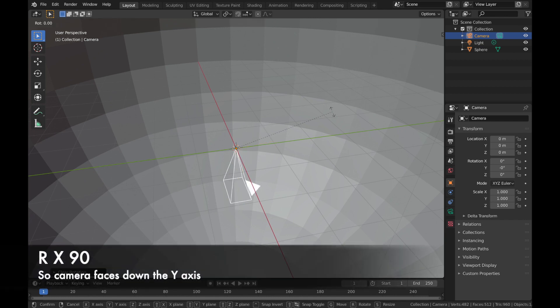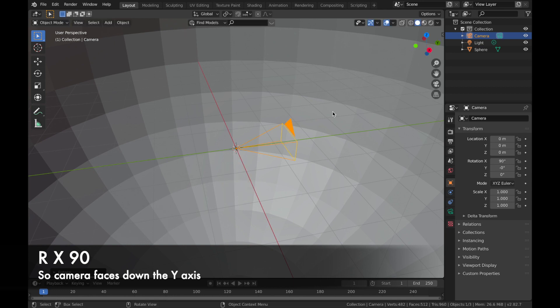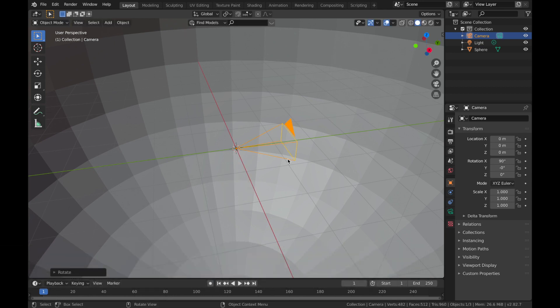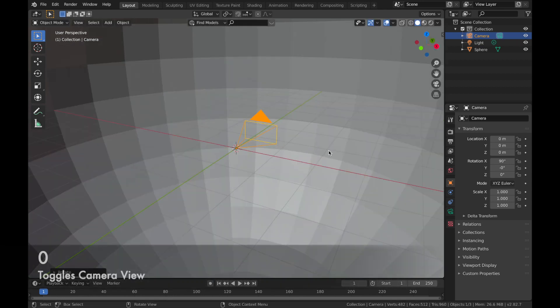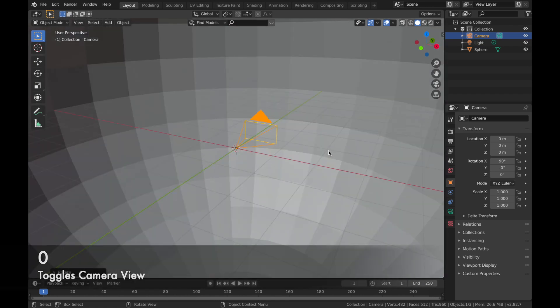Then we're going to hit Alt R just to reset the rotation. Now we're going to hit R, X, 90 just to face the camera along the Y axis. And if you hit zero, you can toggle in and out of camera mode.